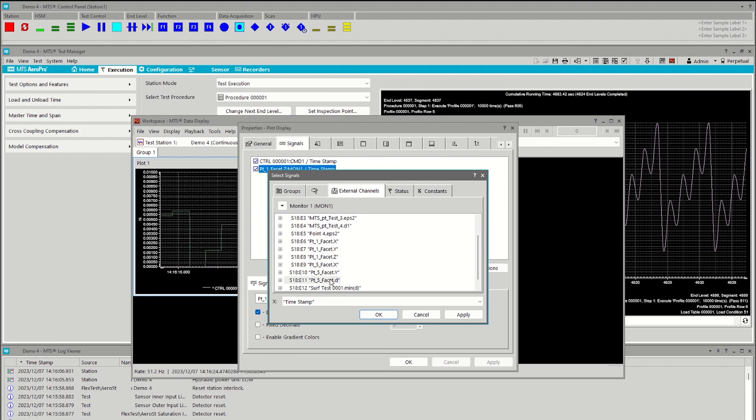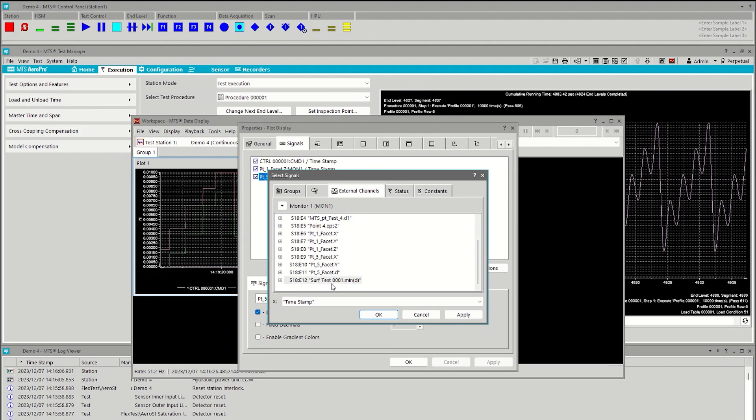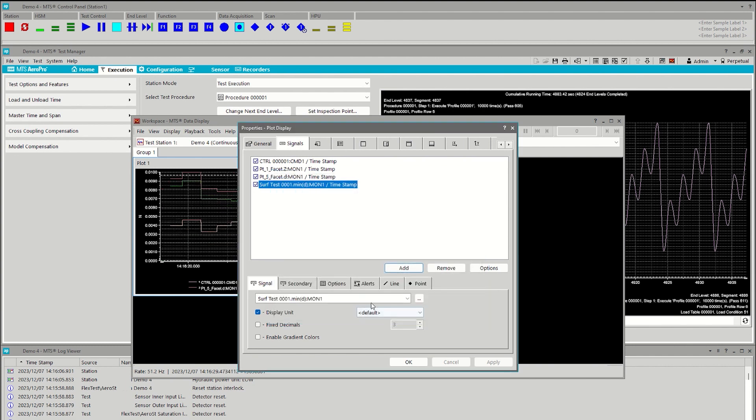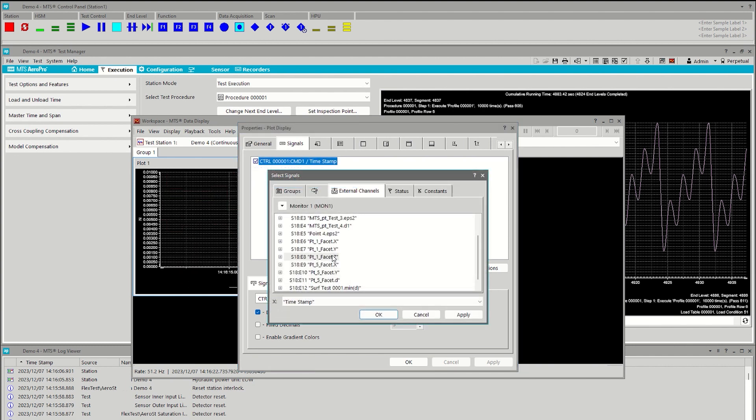Next, the AeroPro data display is configured with the desired test and graphic display types, as well as the different signals we need to show.